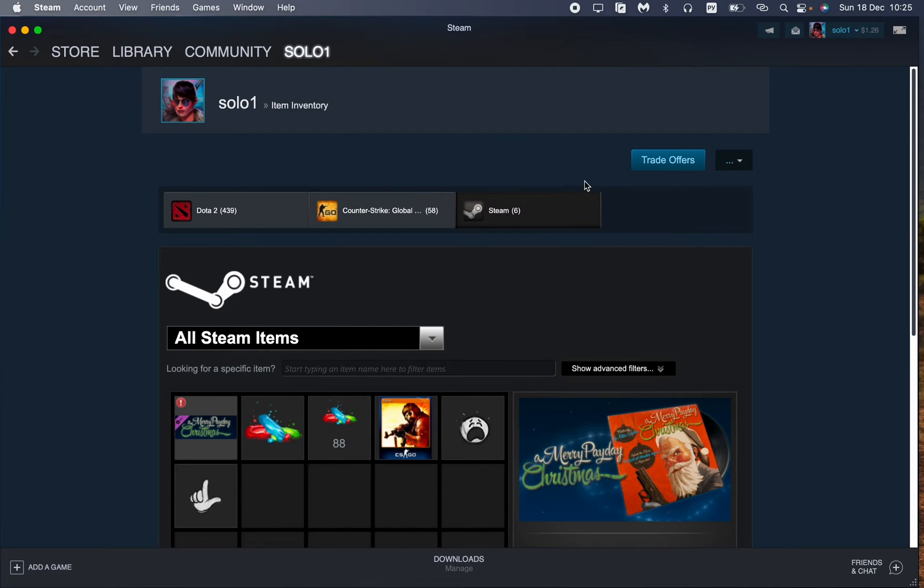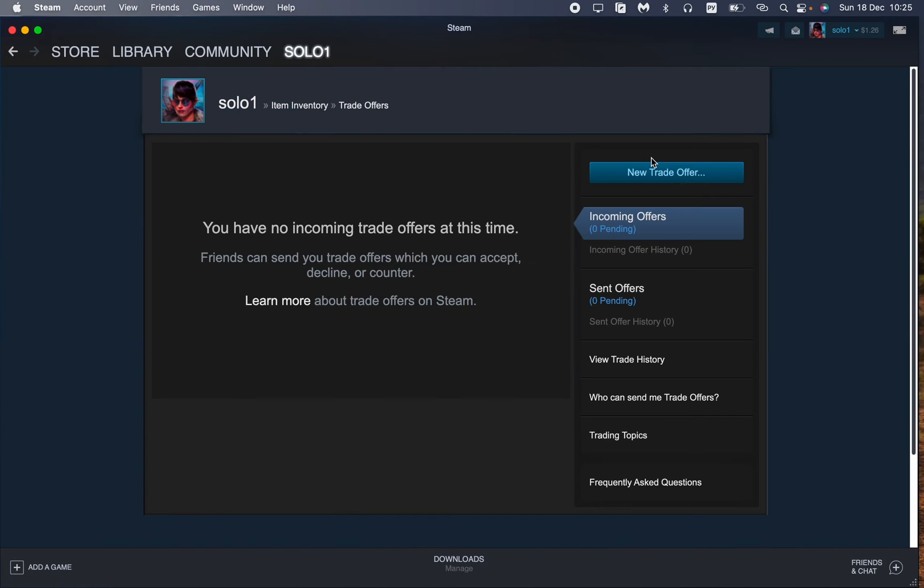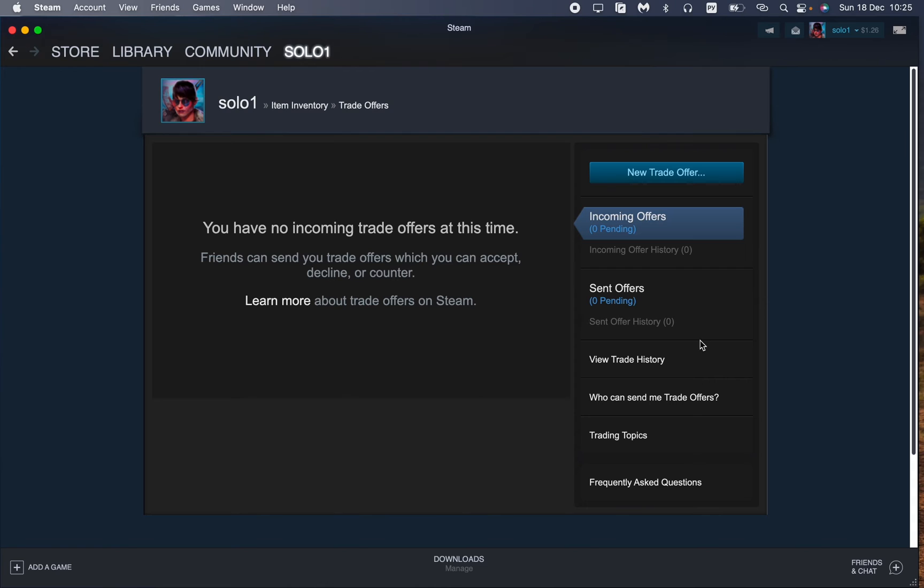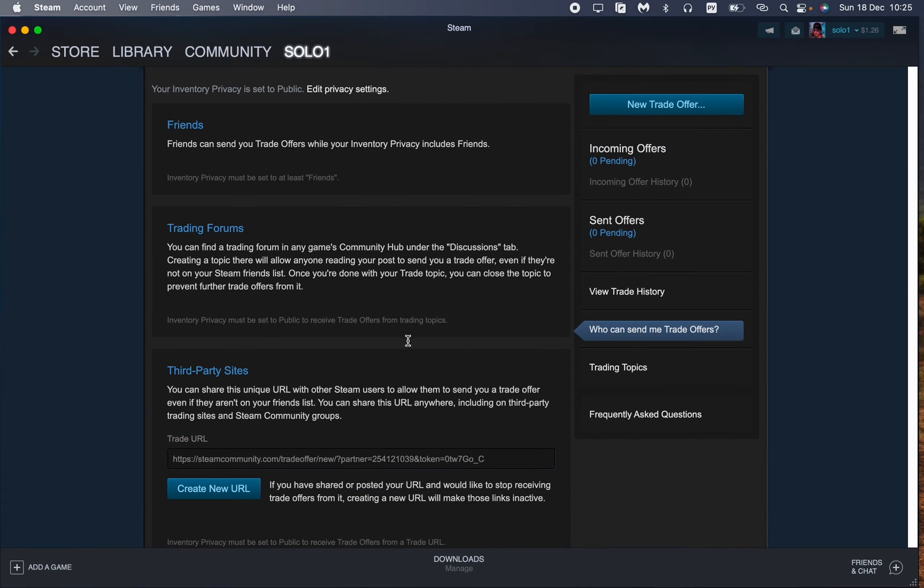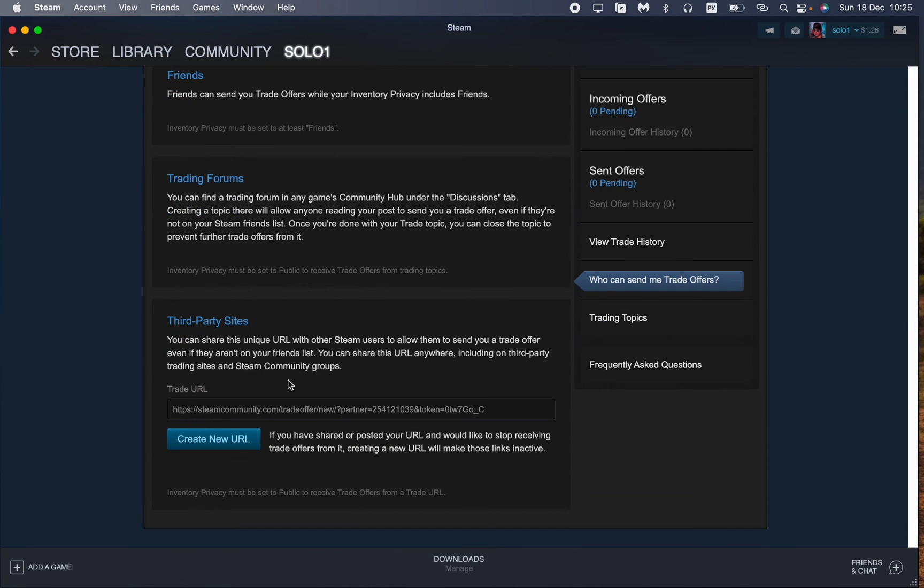Then click on trade offers right up here and this is our trade offers page. And now we need to go to page who can send me trade offers, so just click on it.